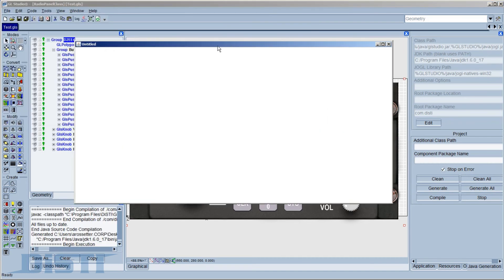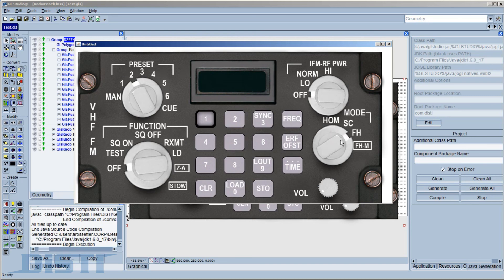Here we can see our application running in Java, complete with all of the button and knob behaviors we were expecting to see, and all of it done without any coding. The new Photoshop document importer enables extremely efficient panel development.